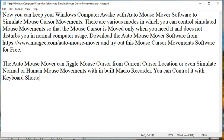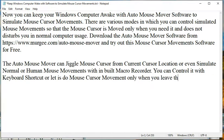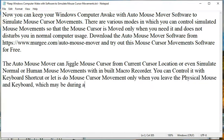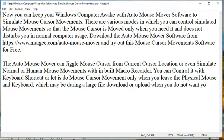The Auto Mouse Mover can jiggle mouse cursor from current cursor location or even simulate normal or human mouse movements with a built-in macro recorder.